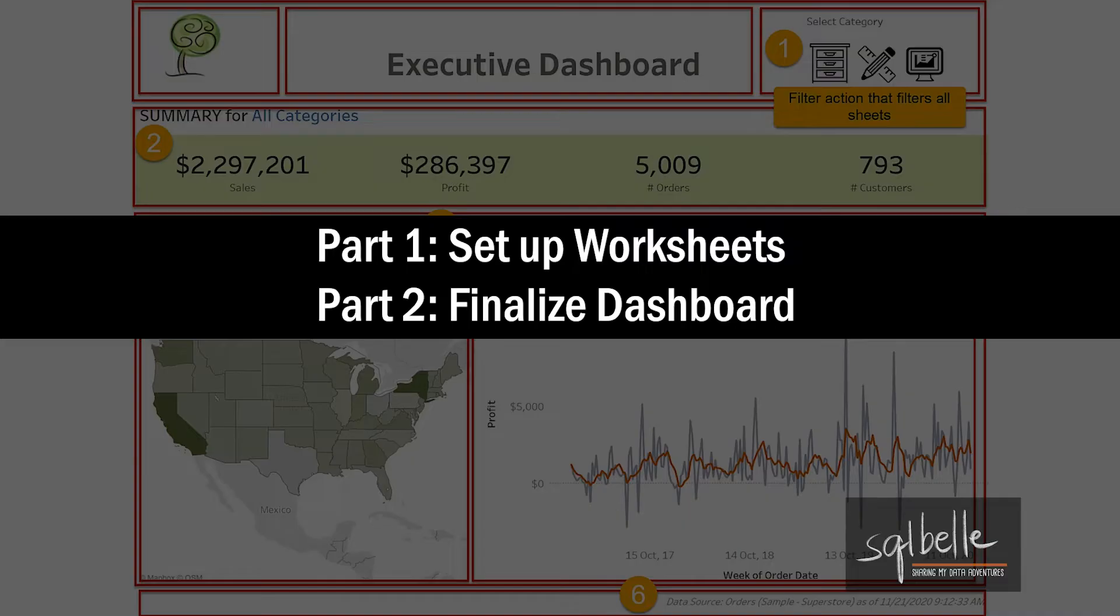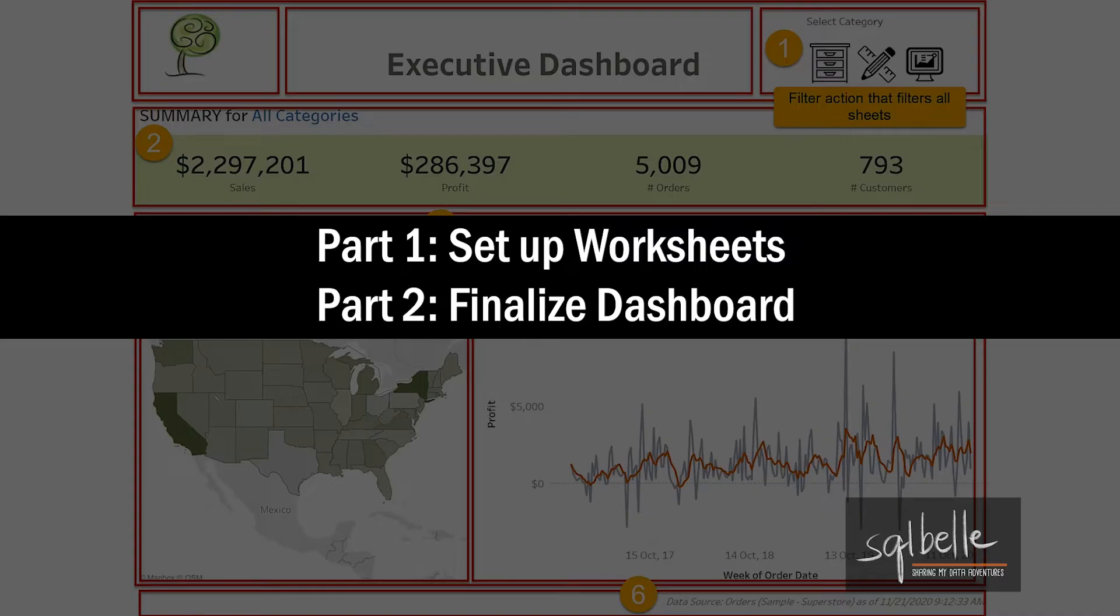There will be two parts to this lesson. In the first part, we will set up all the worksheets we need. In the second part, we will lay everything out in the dashboard, add our interactivity through filters and actions, and we will also finalize our formatting. Are you ready? I'll see you in a bit.